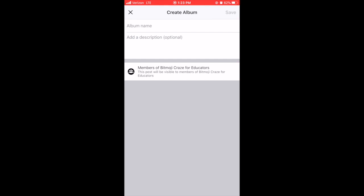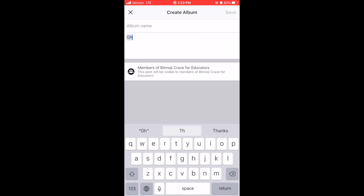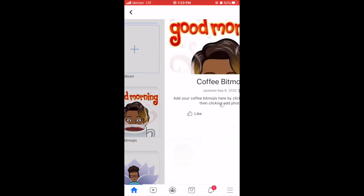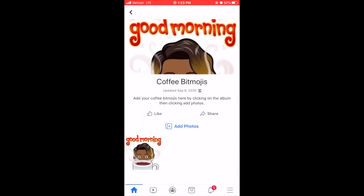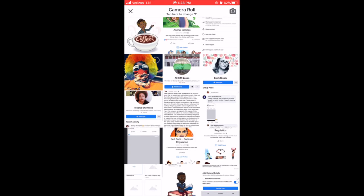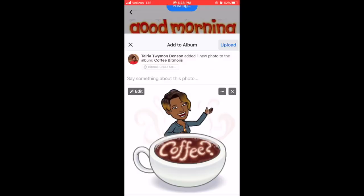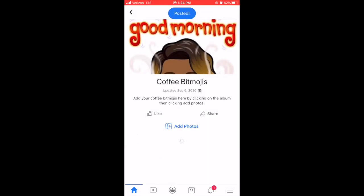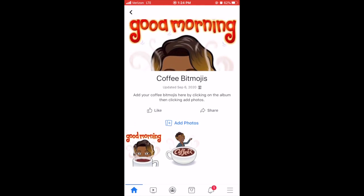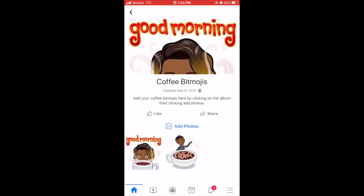Then you're going to add your description and click Save. This is how your Coffee Bitmoji album comes up on your phone. To add a photo, you're going to click on the photo that you want to add, click Done, and that photo will be there. Then you would click Upload. You'll see your pictures added.